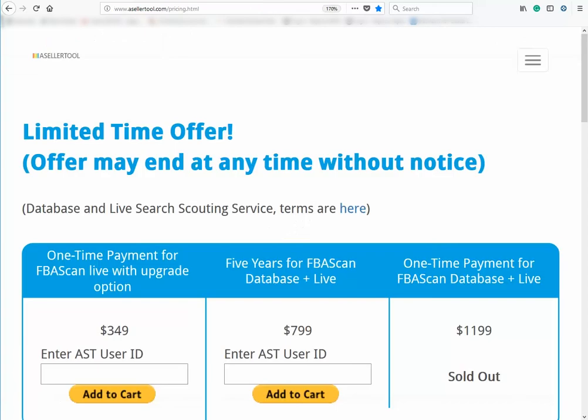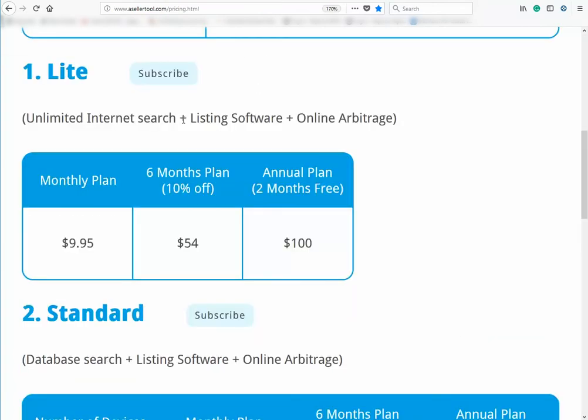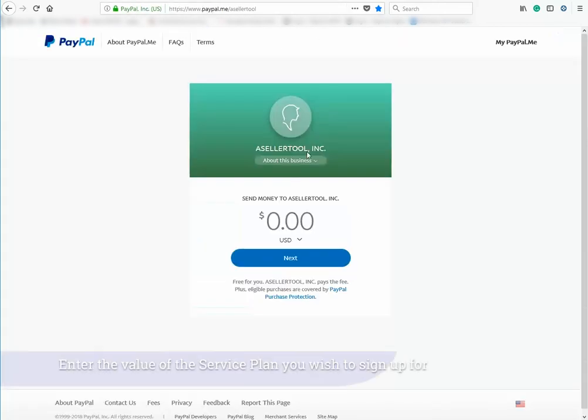Select the service plan you prefer. I'm selecting the 6-month light plan, total $54 in this example.